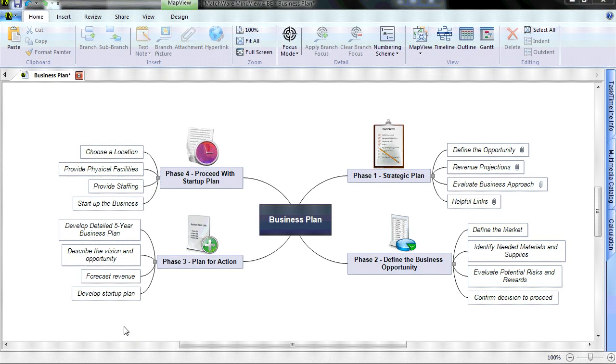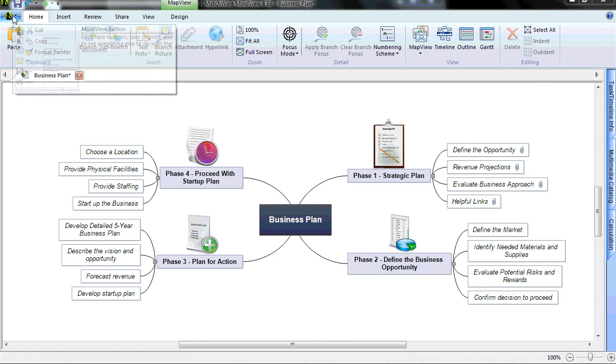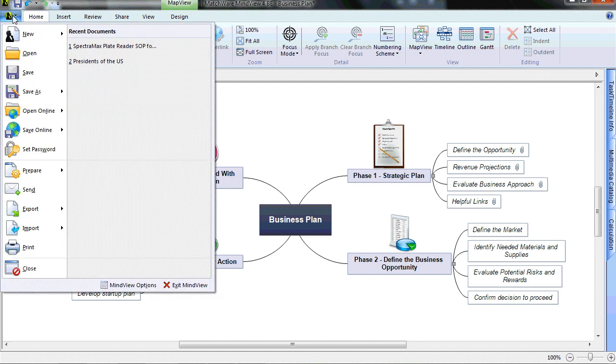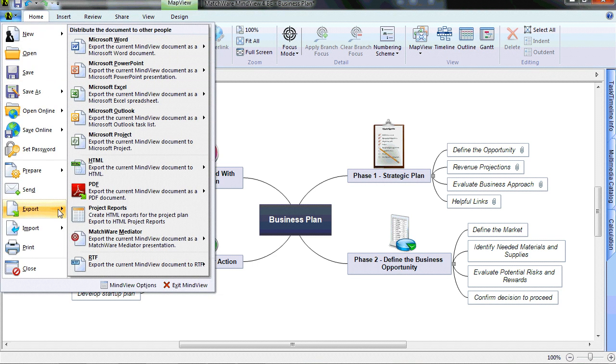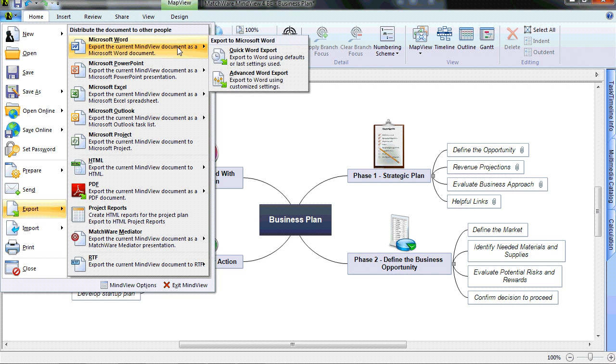Now let's go back to MindView. We will now access this saved template. I've launched a pre-made mind map as a business plan. I simply choose the MindView icon. I choose Export, choose Microsoft Word, and choose the Advanced Word Export.